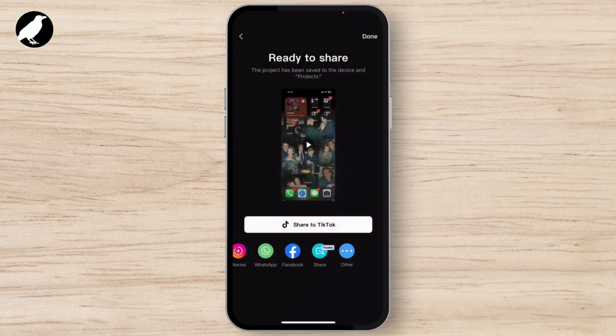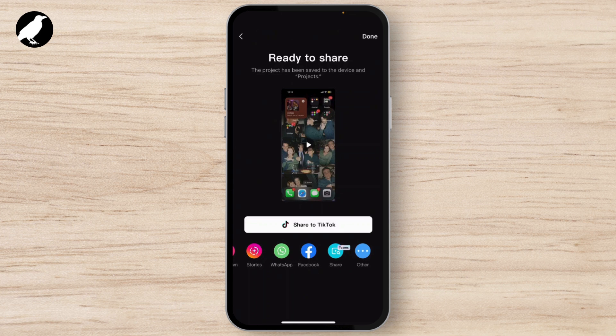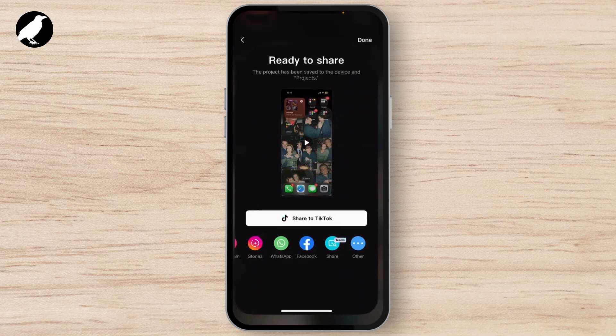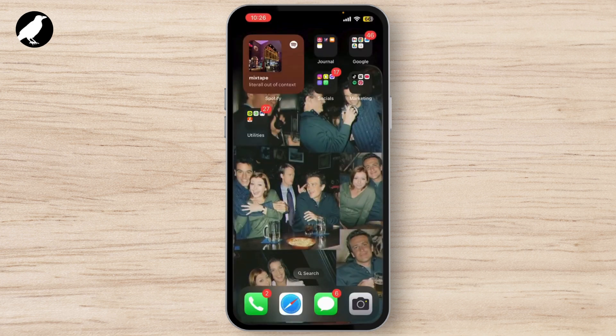Likewise, you can do the same for every platform. But if you want to post your video somewhere that CapCut doesn't have an export button for, no worries — after you've exported, the video will be directly saved to your gallery. You can simply post it from your gallery. And that's it — now you know how to post your CapCut videos.